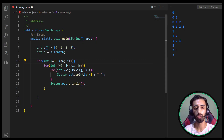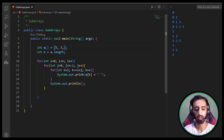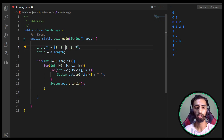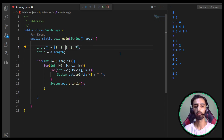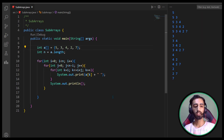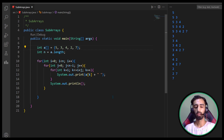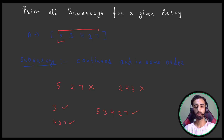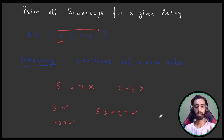Let's also test with the earlier example array: 5, 3, 4, 2, 7. Running it — awesome, we get all the subarrays. That's it! This is how you print all subarrays for a given array. It's a basic but important question that many people get confused by. Please like, share, and subscribe. Thank you, bye!